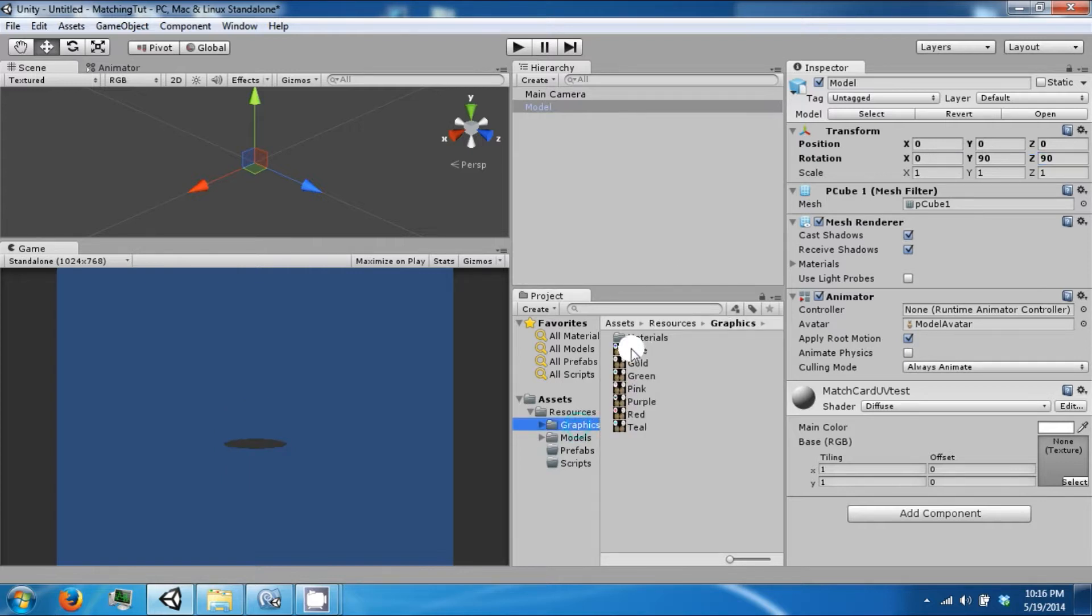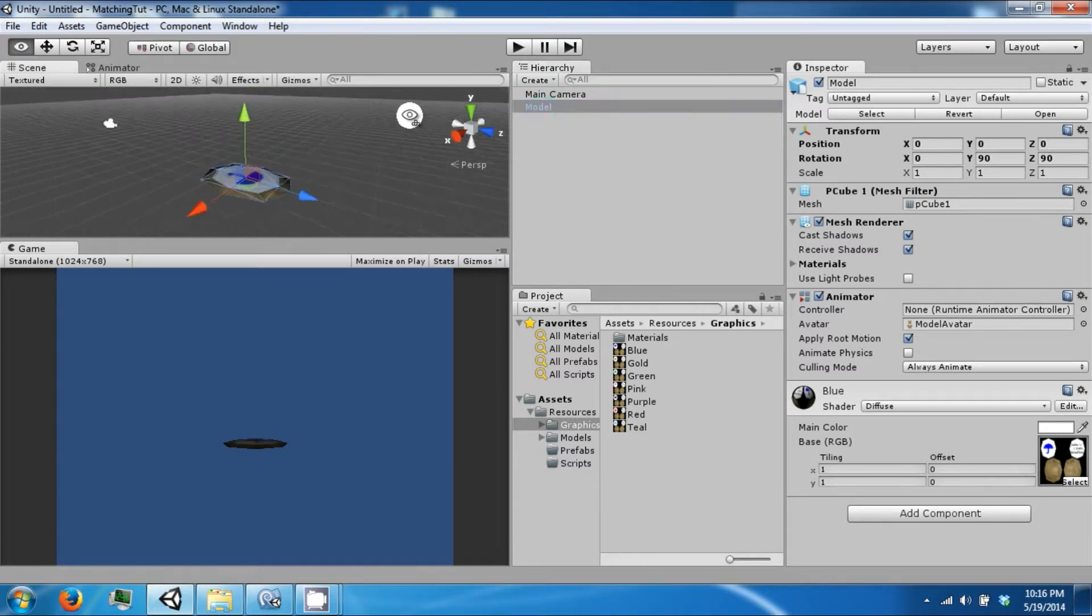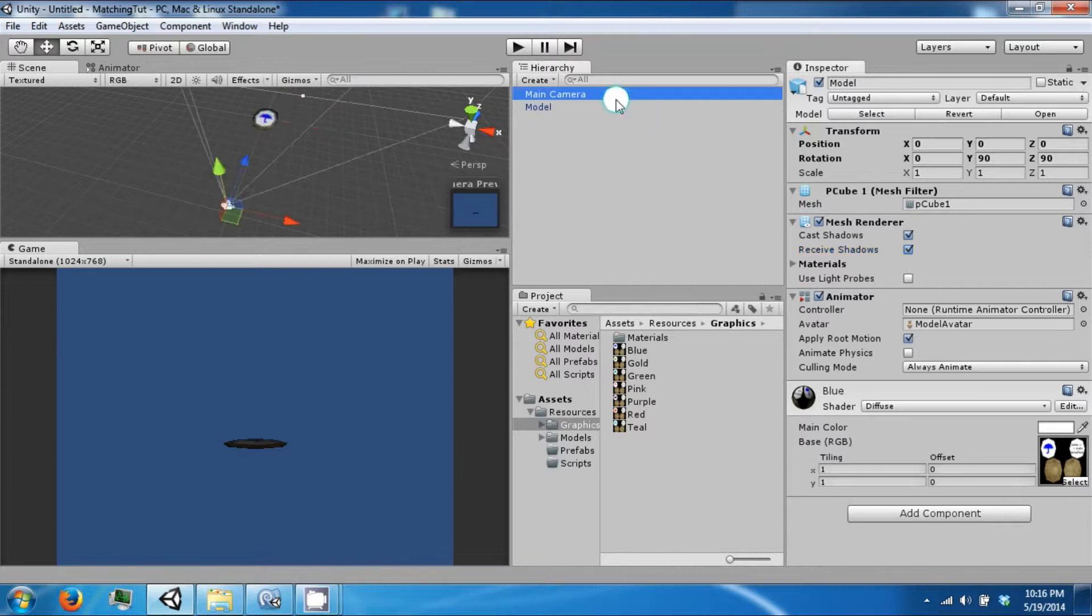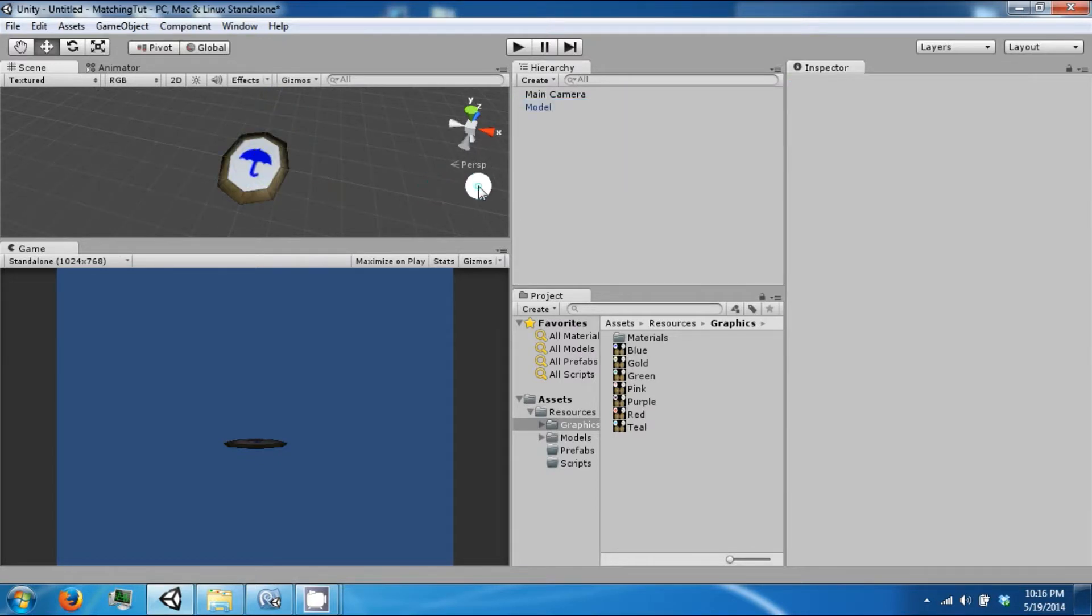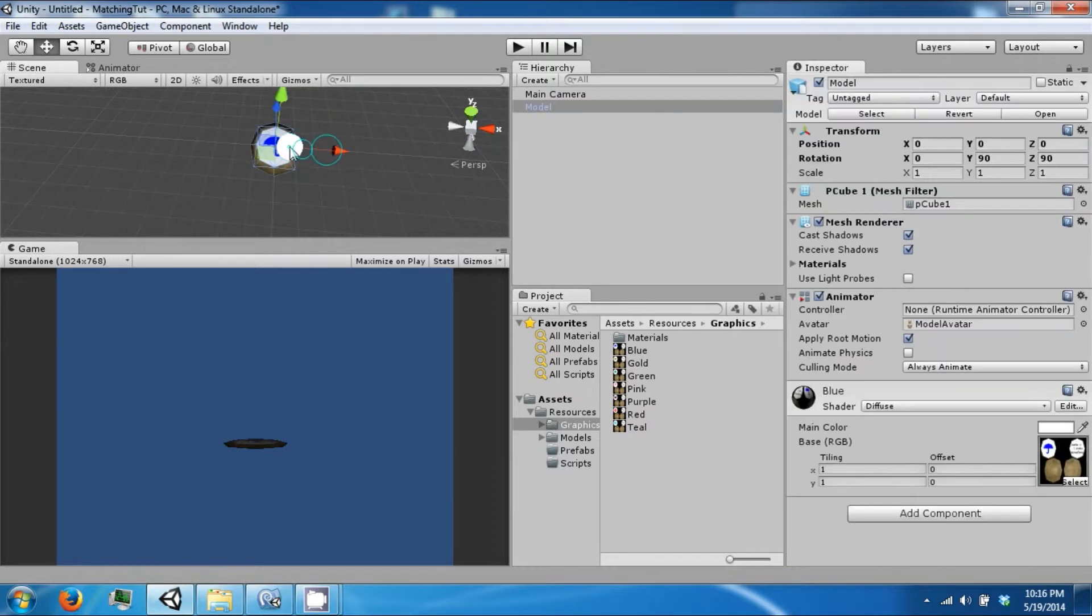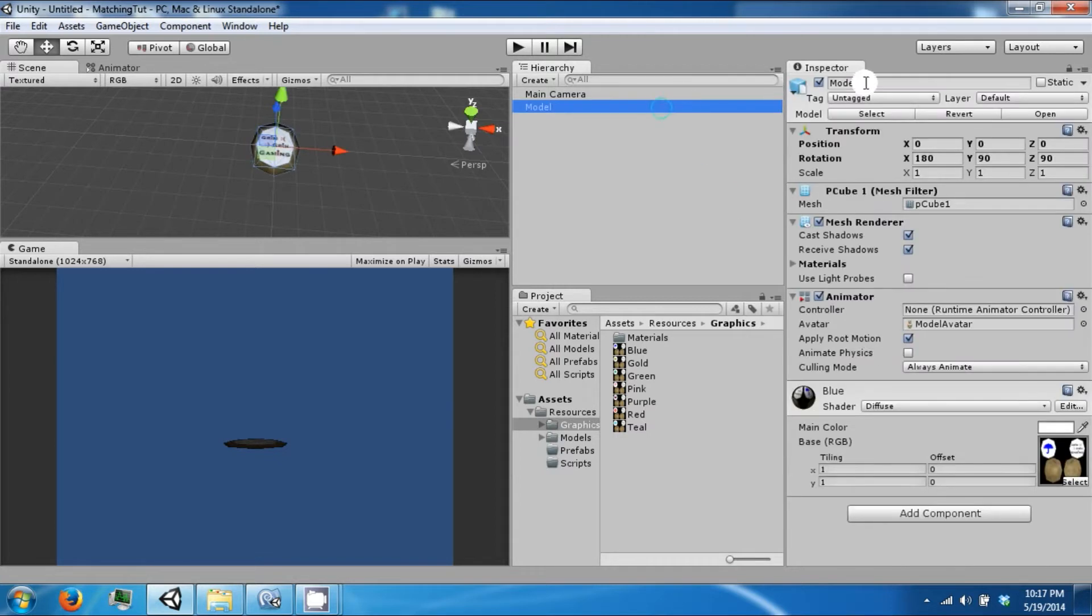Let's take one of our graphics and put it on top. So this is one of the cards with a symbol on it. Let's flip this over, 180. And this is a card.